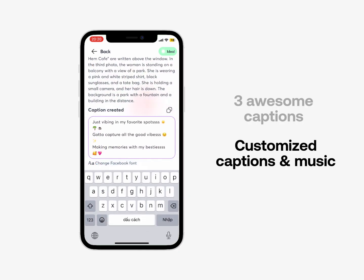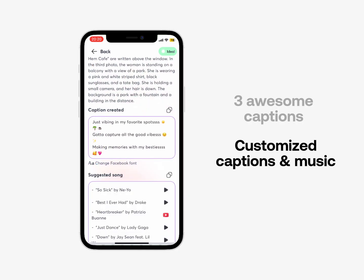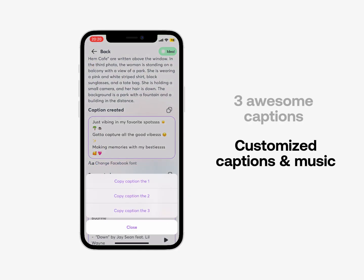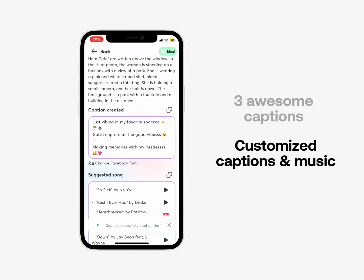We generate three captions based on your image, and you can fully customize them. Then, you can easily copy the captions and paste them onto your social media platforms.